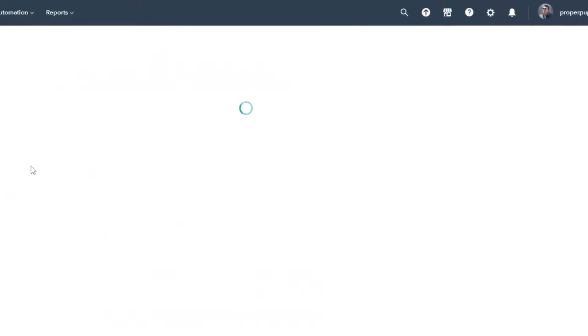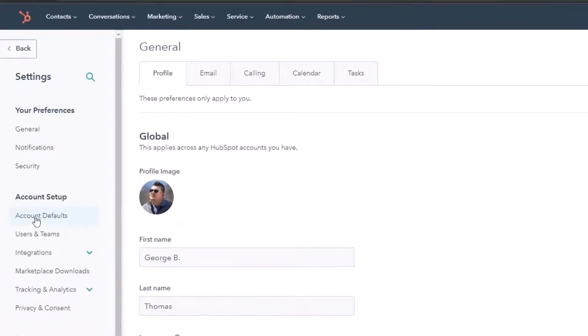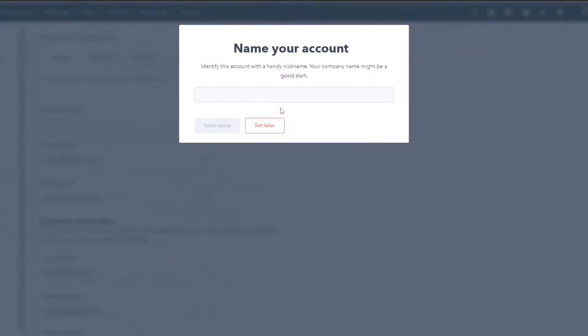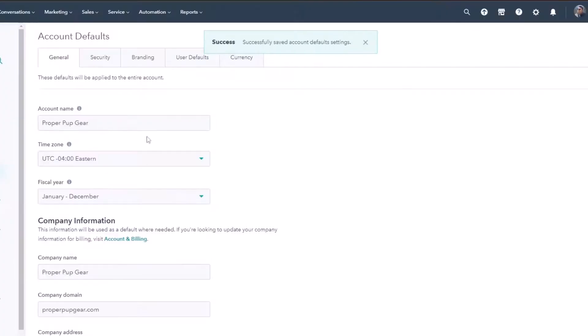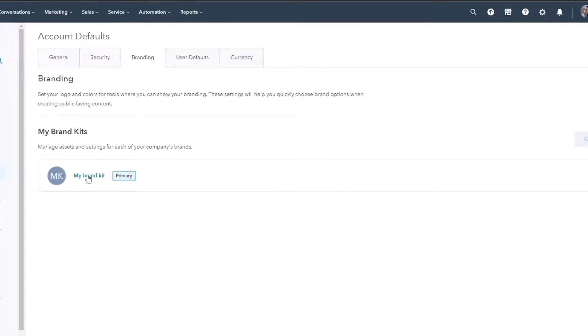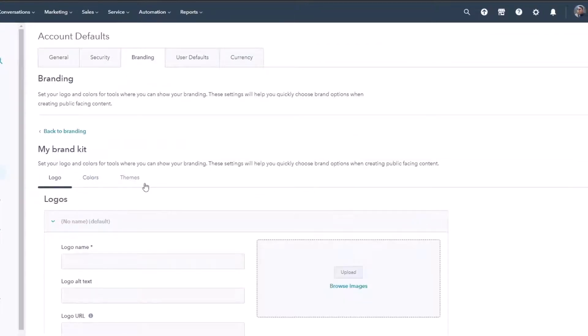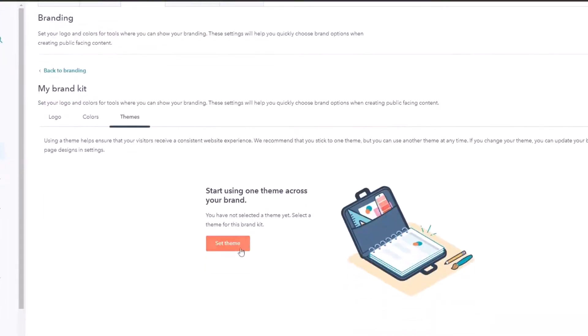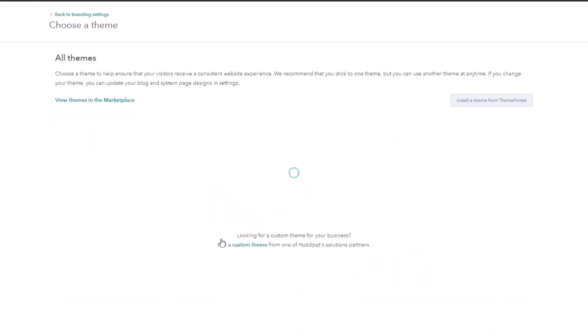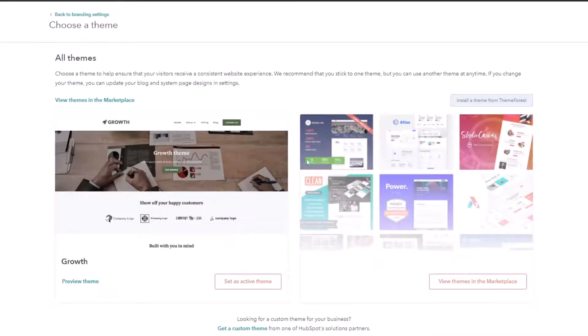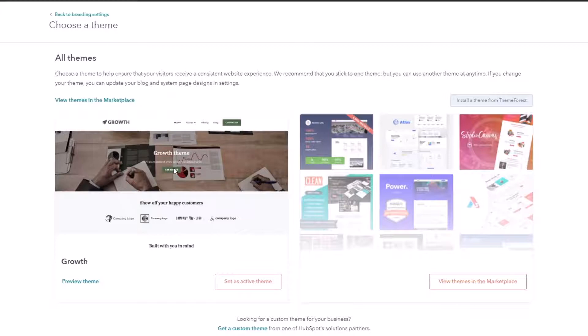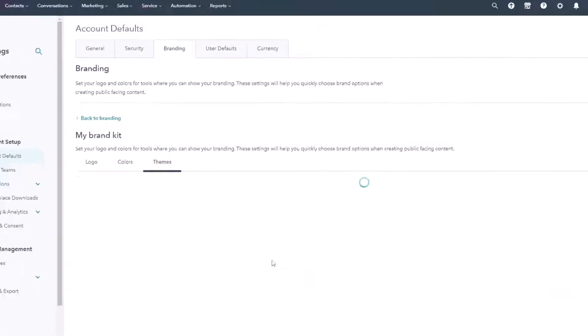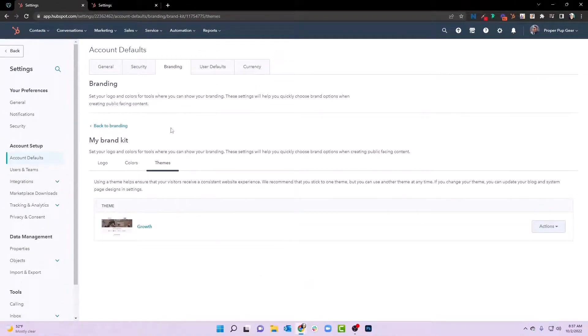you can go to account defaults, we're going to go ahead and name this. And now we've named our account proper pup gear, we'll hit save name. And what we can do is go to branding, we can go to my brand kit. And here under themes, we can set a theme. Now what we're going to do in this case, we could go to the marketplace. And I could talk about the theme that I love most. By the way, if you're curious about the theme that I love most, you can just reach out at georgebthomas.com and I can let you know. But we're going to set as active theme. Now we've got that theme set.